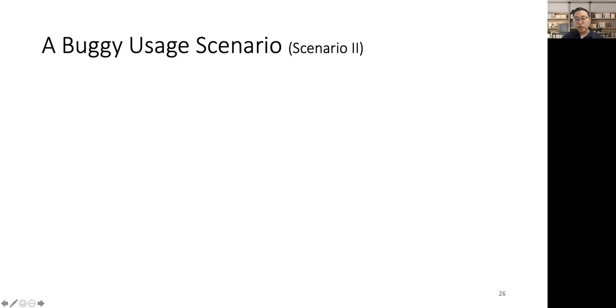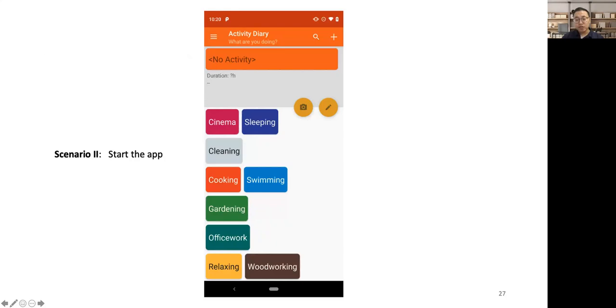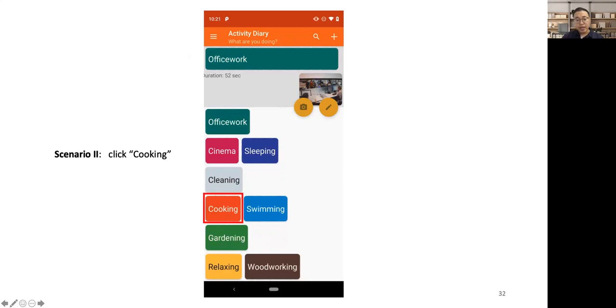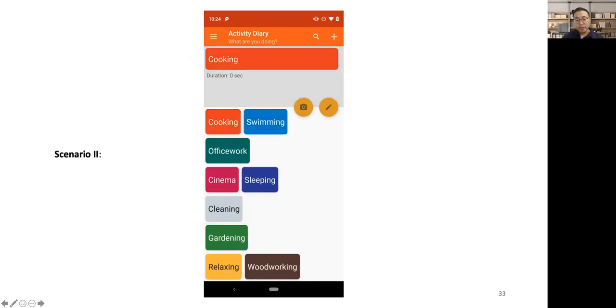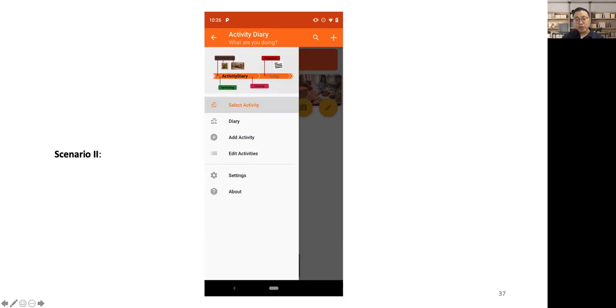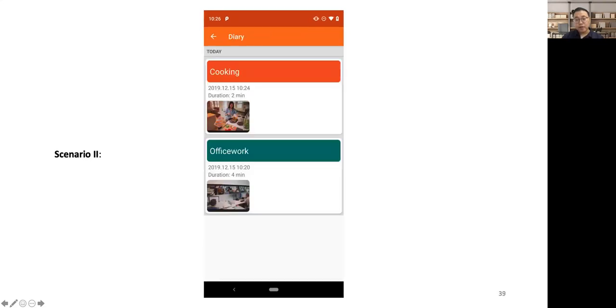However, there is a functional bug which resides in this functionality. As before, we first start the app, click Office Work, and then click the camera button to take a picture. At this time, if we click Cooking, another activity, the current activity will switch from Office Work to Cooking. We can also take a picture for Cooking, and then navigate to the history page of all the recorded activities. On the history page, we now can see two activities, that is Cooking and Office Work.